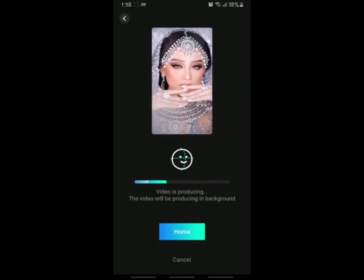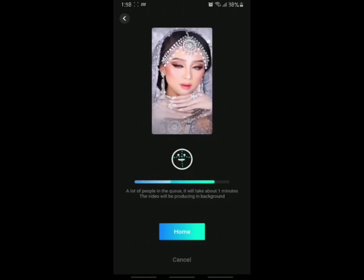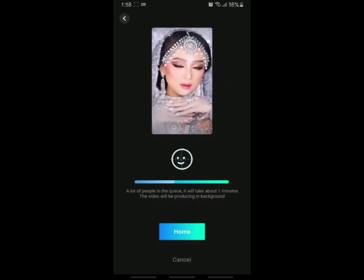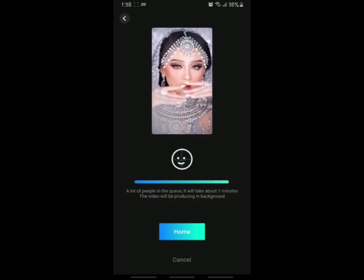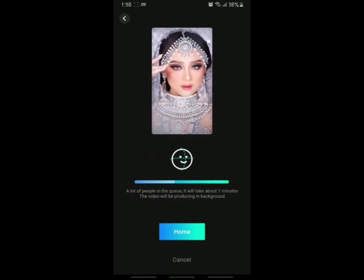Here we can see the progress bar — it shows the video is producing and will be produced in the background. We should wait until the processing is completed and the bar reaches the end. Likewise, you can select any number of ethnic videos you want, download them, club all of them, and then make your Nationality Challenge reel for Instagram.